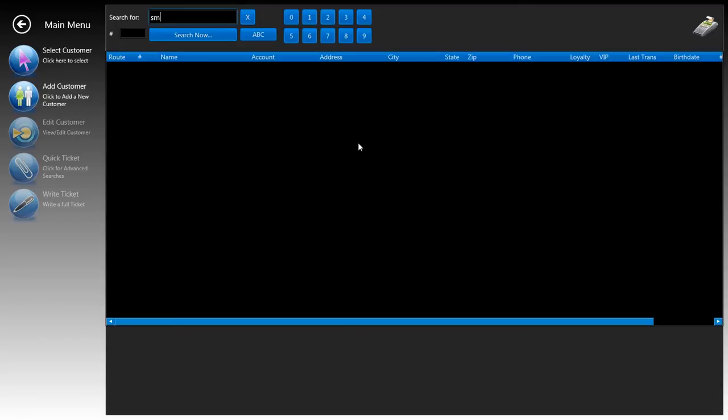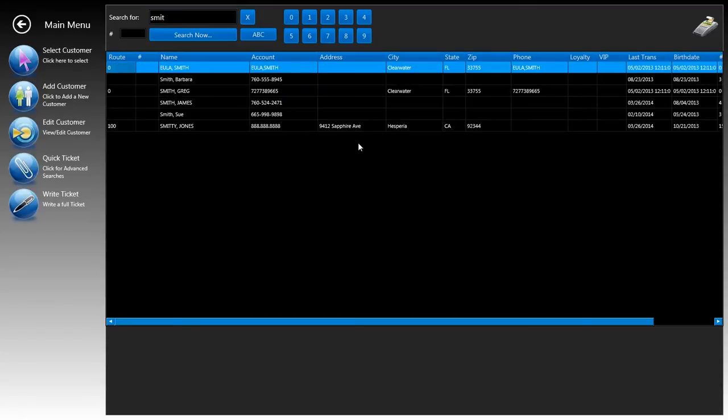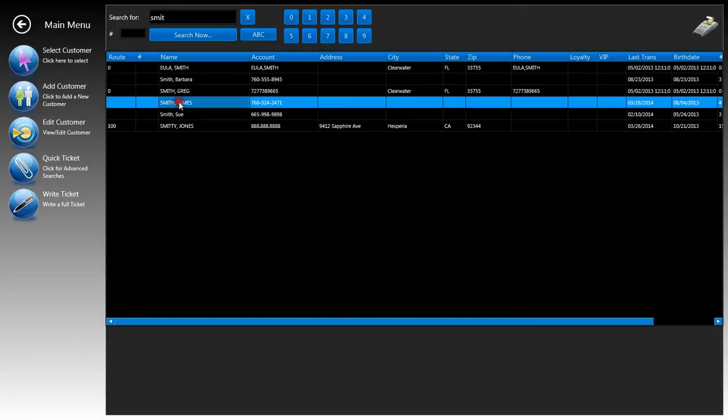For example, let's find a customer called James Smith. We'll type in part of his name such as S-M-I-T and then press enter, and you'll see instantly all the customers that have S-M-I-T in their name.